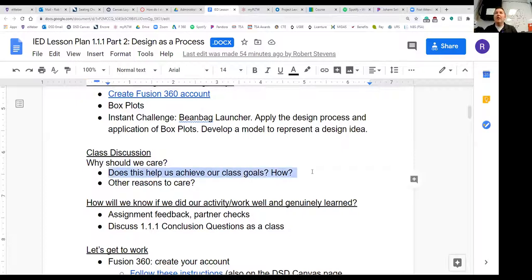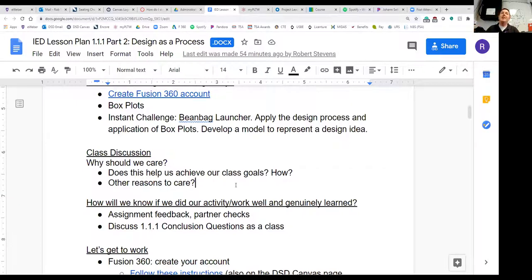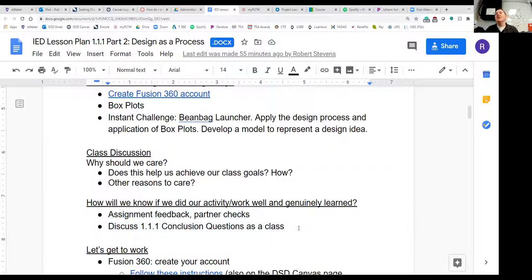Our first class goal is safety first, always and forever — we ask you to wear eye protection during this assignment because there will be things flying around the room. Another class goal is to determine if engineering might be a good fit for you. As you use engineering tools, practice the design process through the instant challenge, and learn about box plots, hopefully you'll discover whether this kind of work speaks to you. I'll give you feedback on your assignment when you submit it via Canvas, and you'll be able to see discussion questions at the end of the lesson assignment to ask yourself.